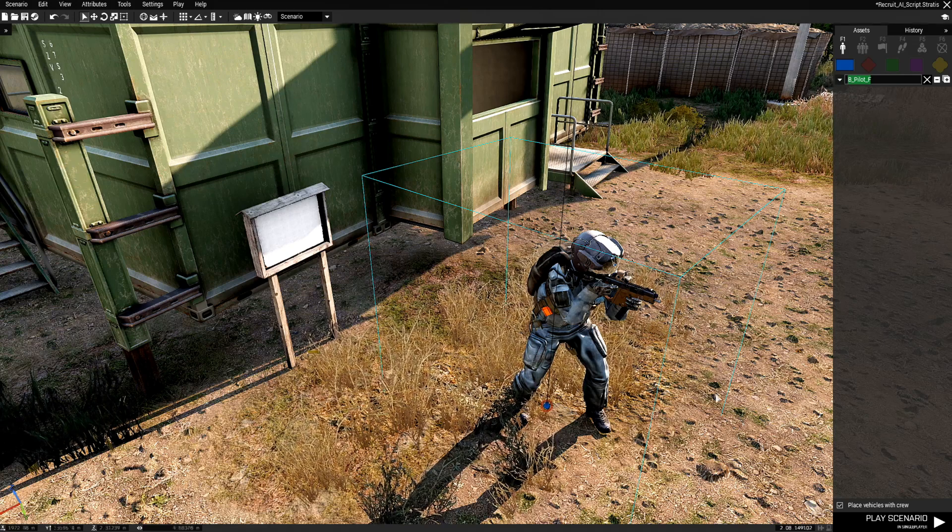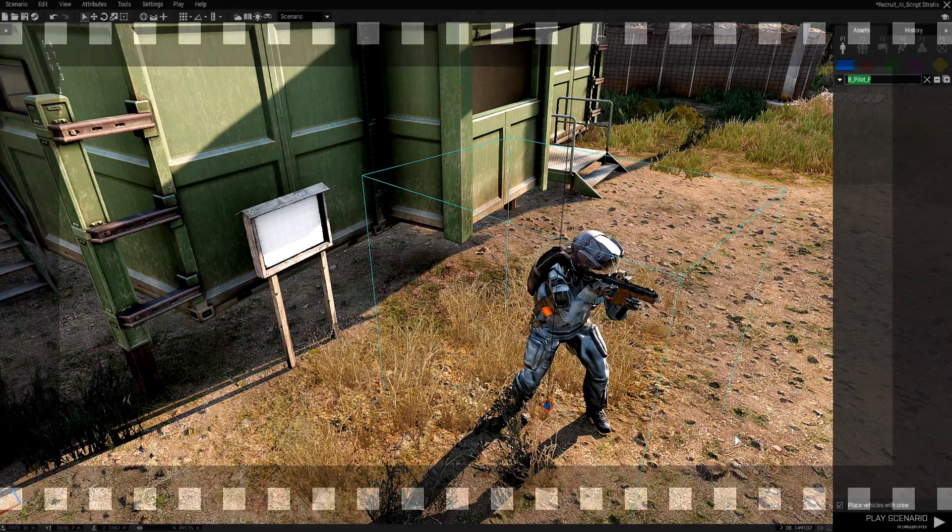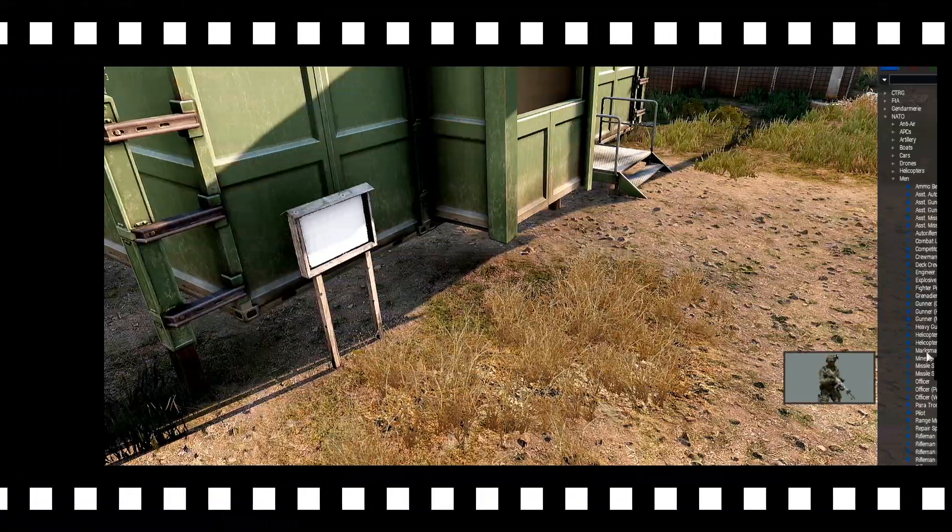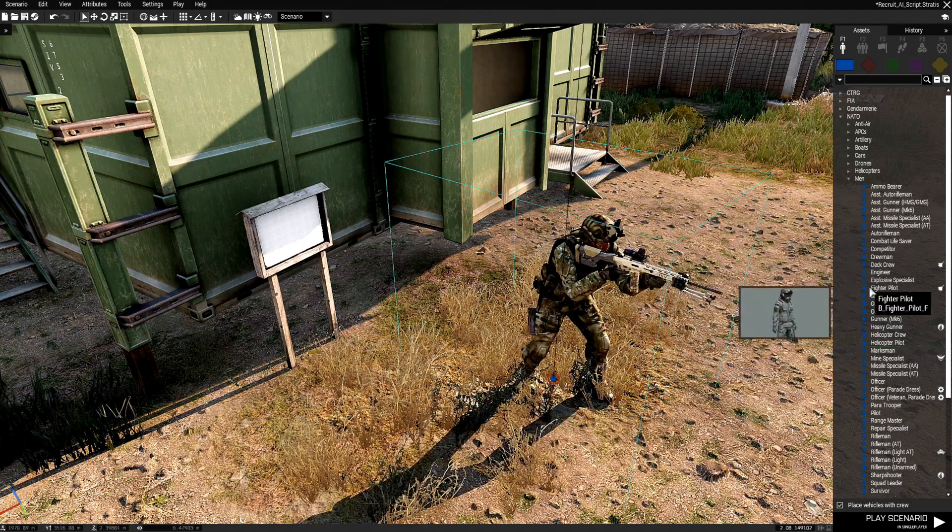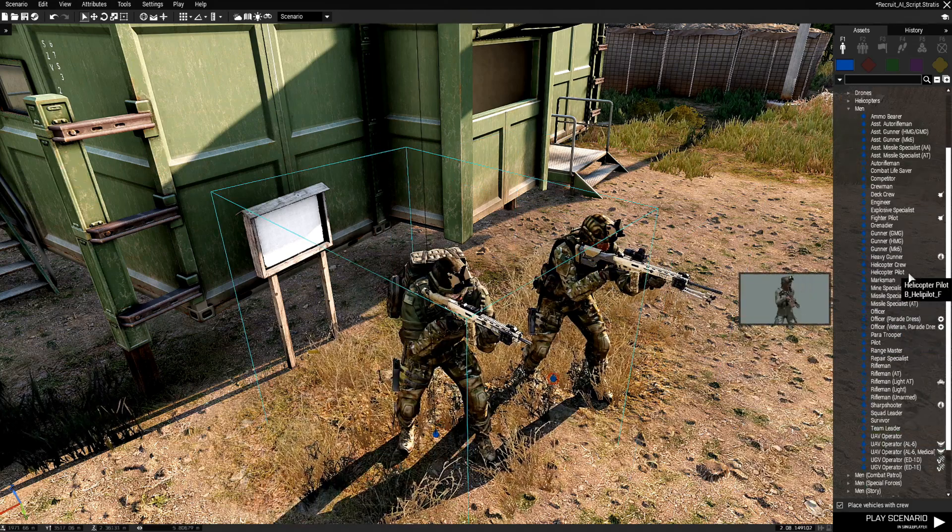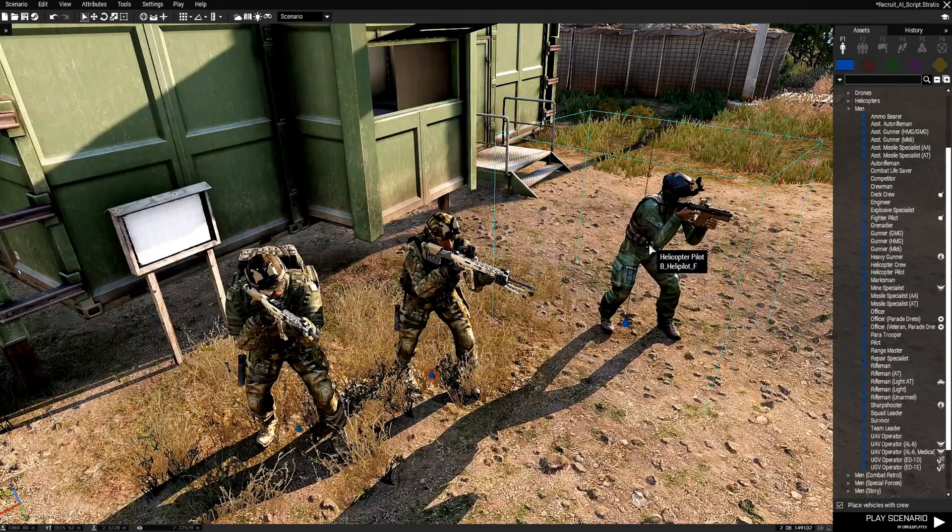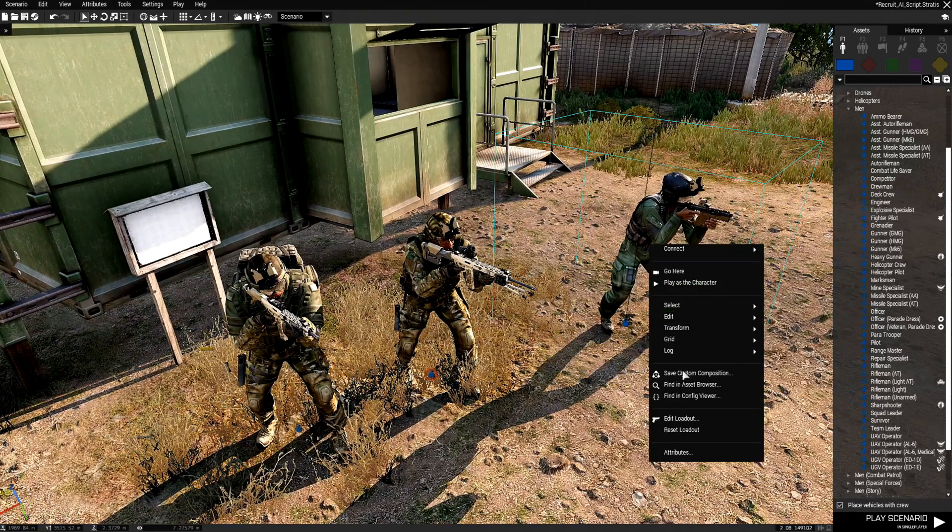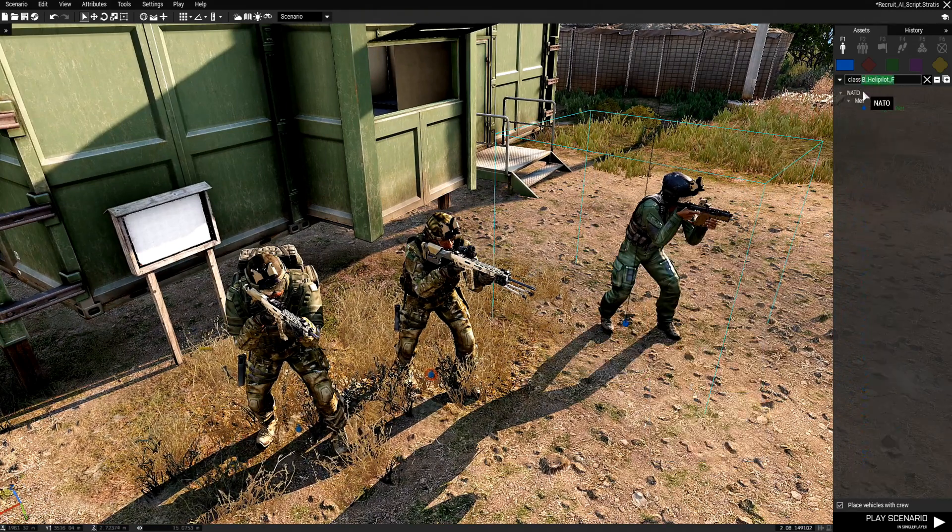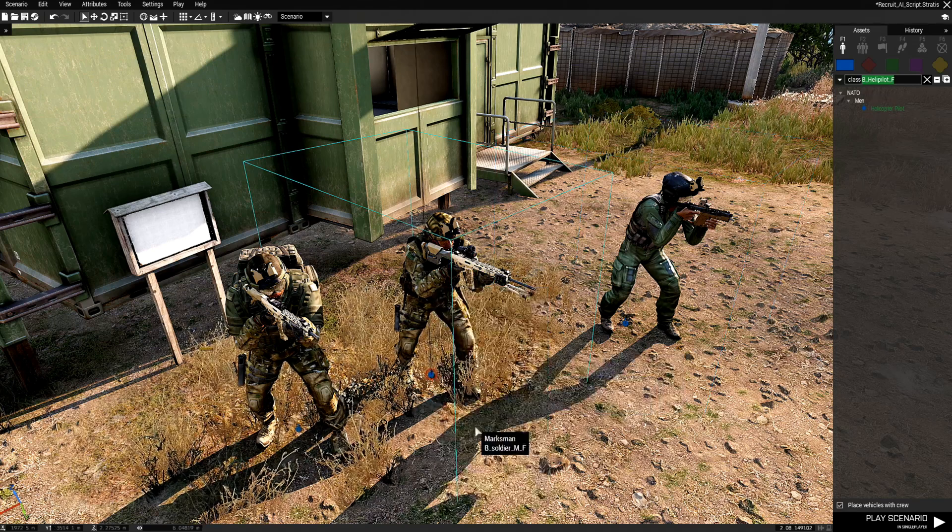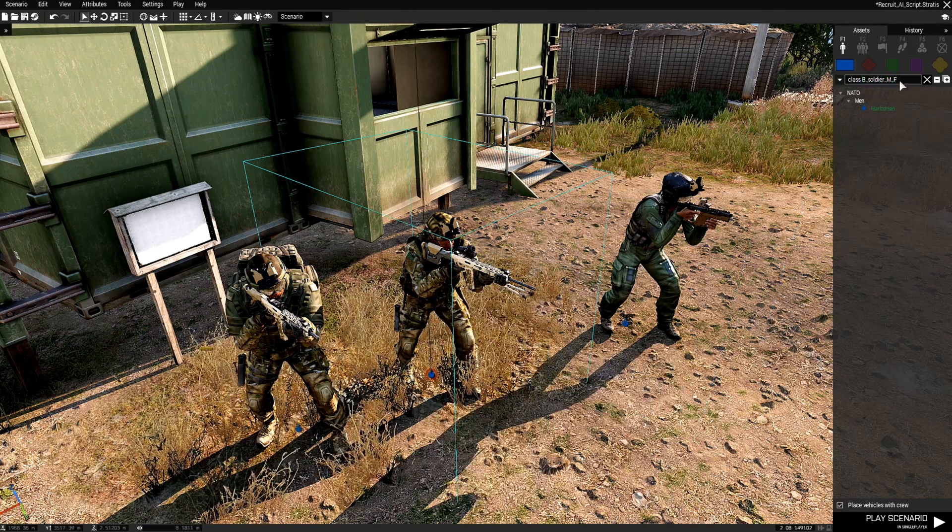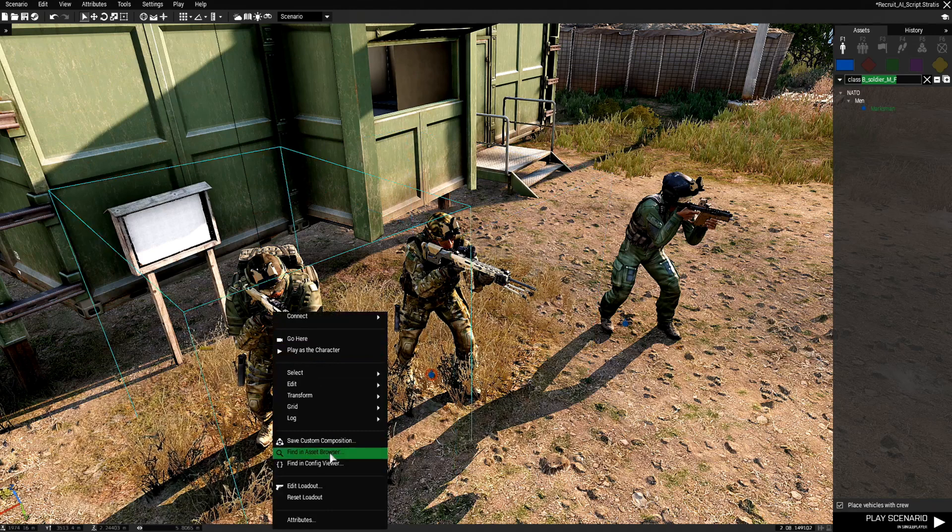And then let's go back into the script and place this code. Let's grab the marksman and we'll do a UAV operator and let's do a helicopter pilot. We'll grab the class name for the helicopter pilot, class name for the marksman. Grab the class name for the UAV operator.